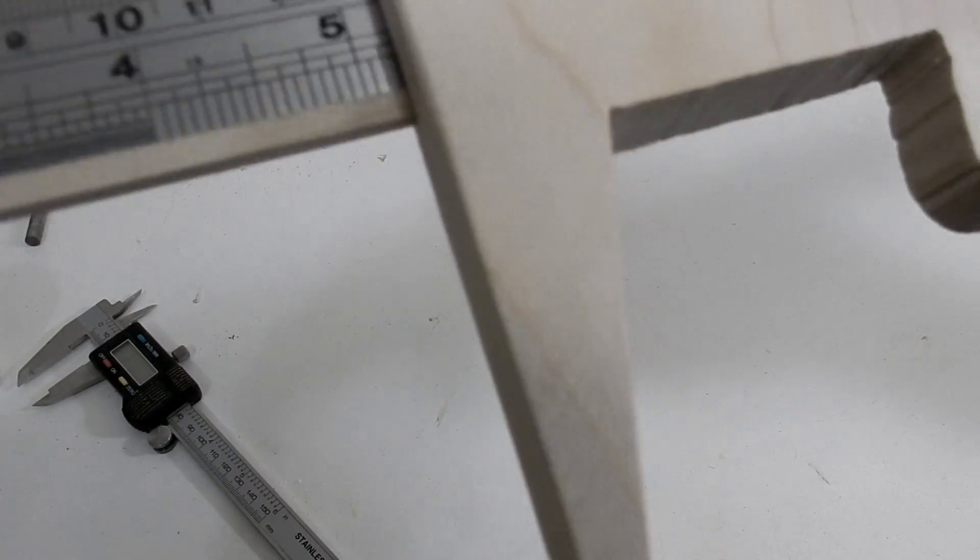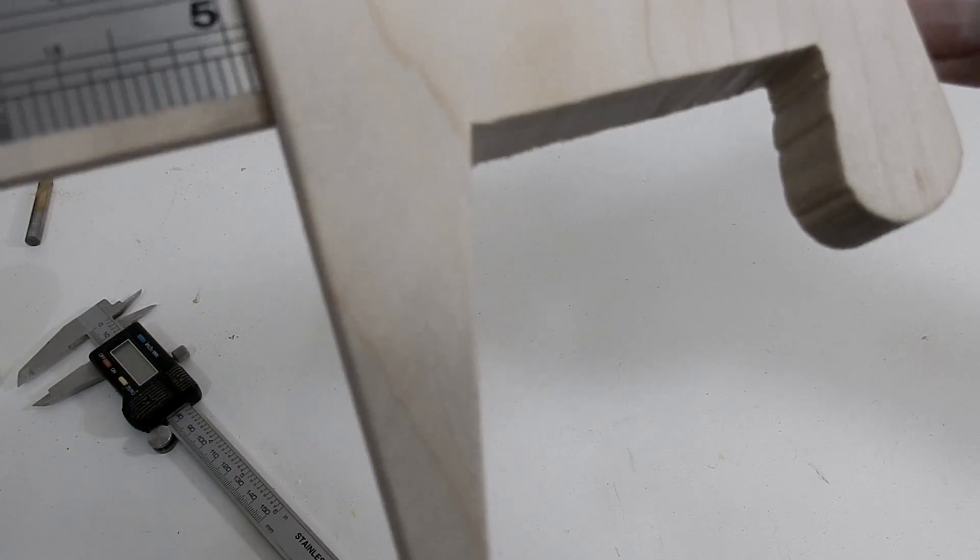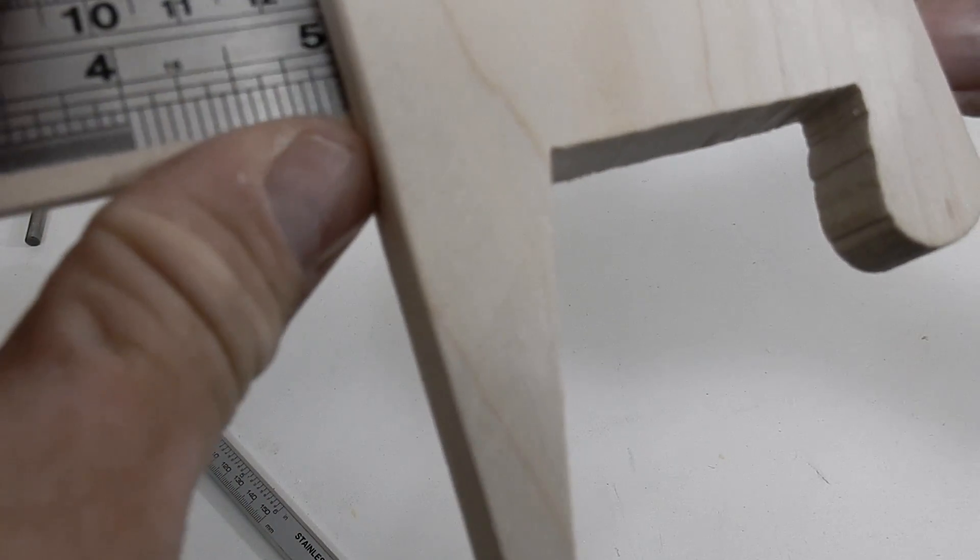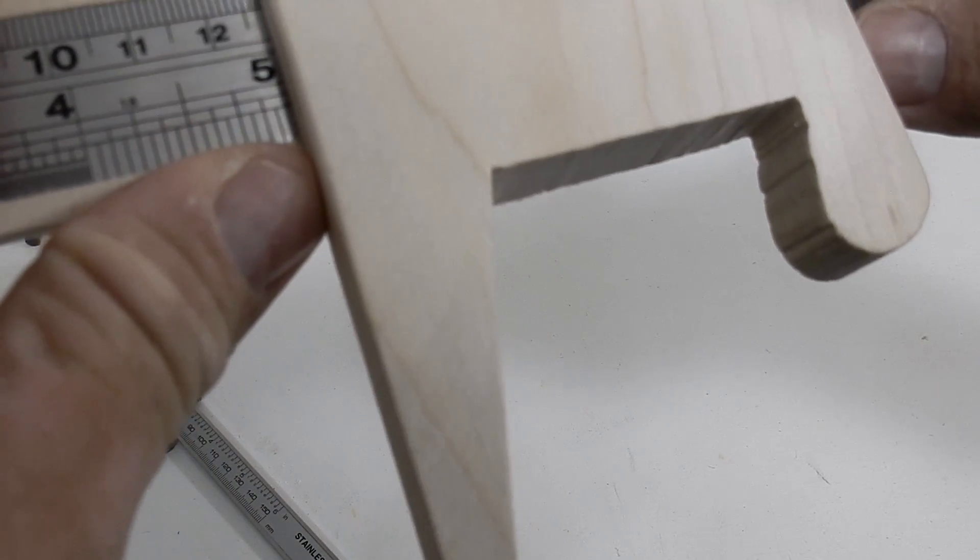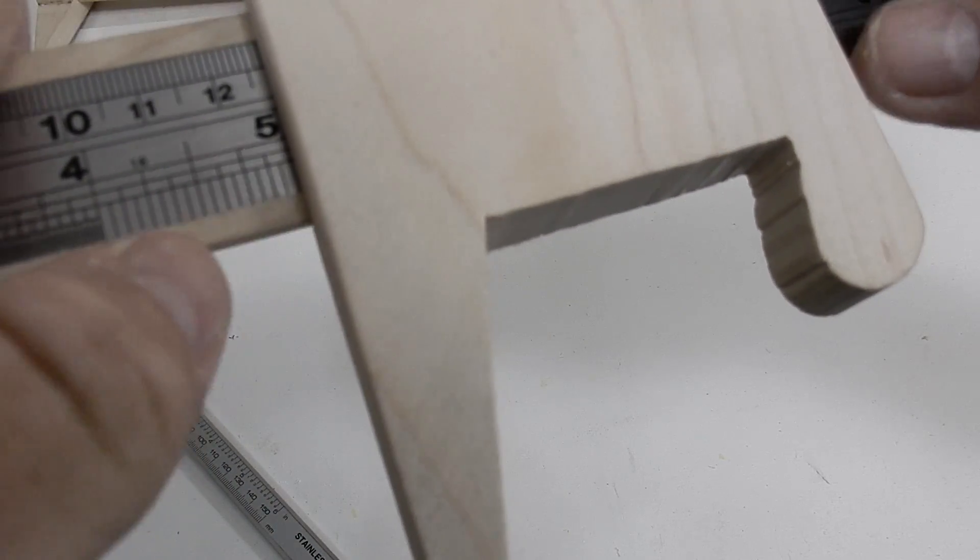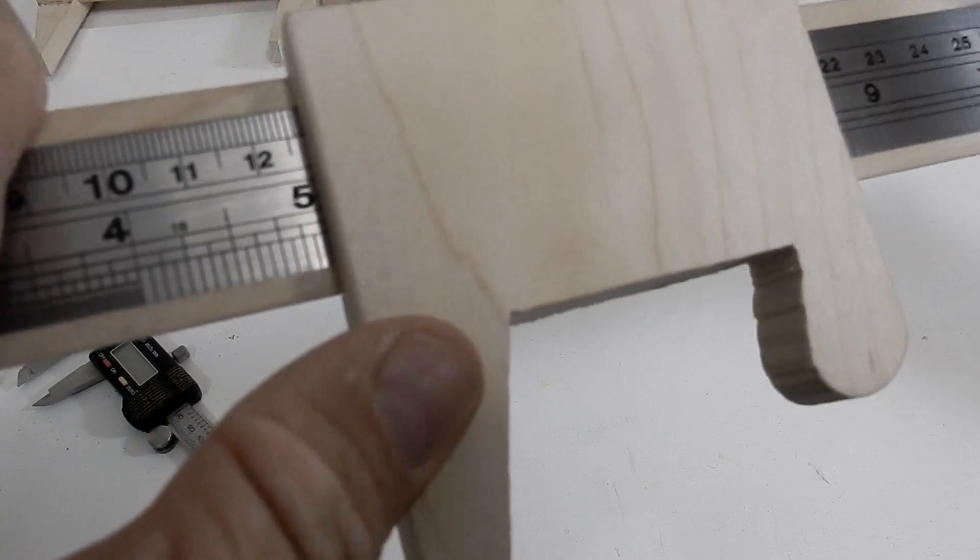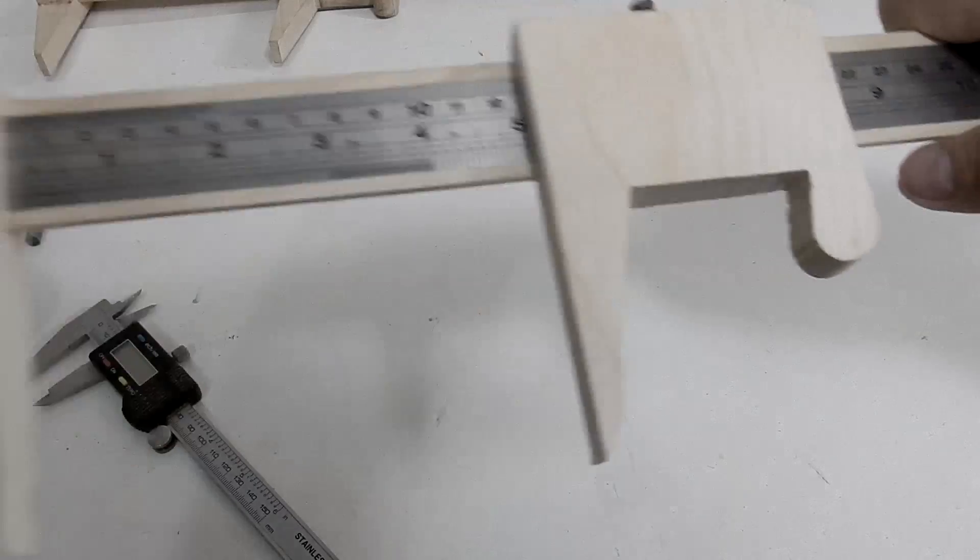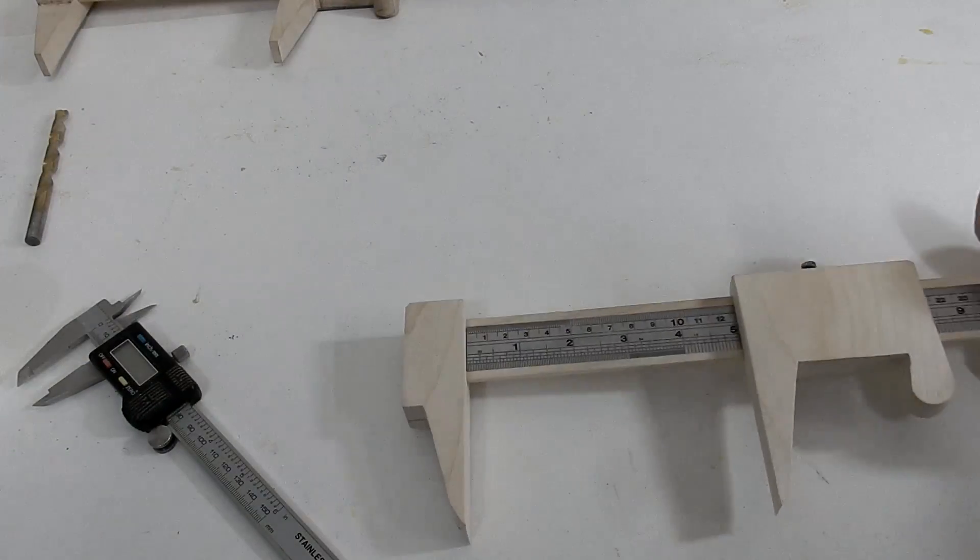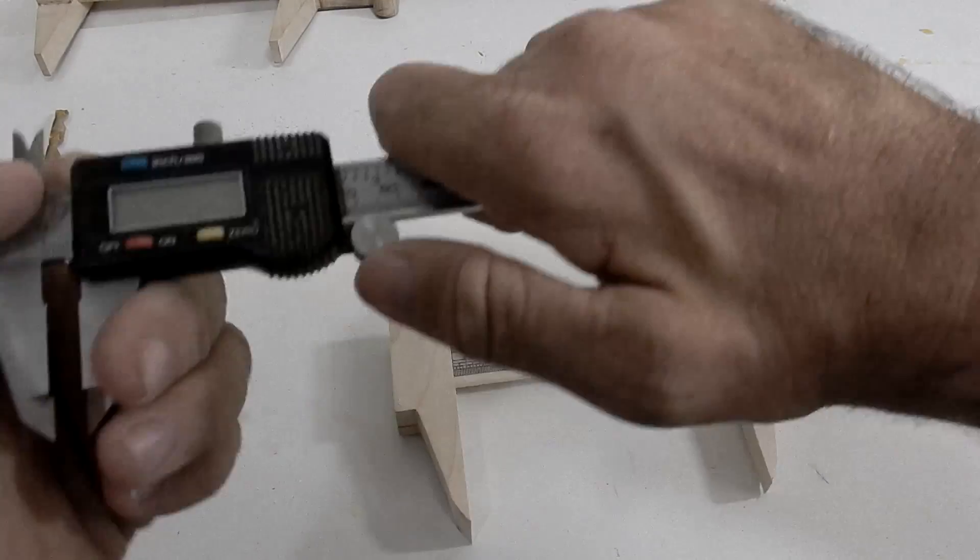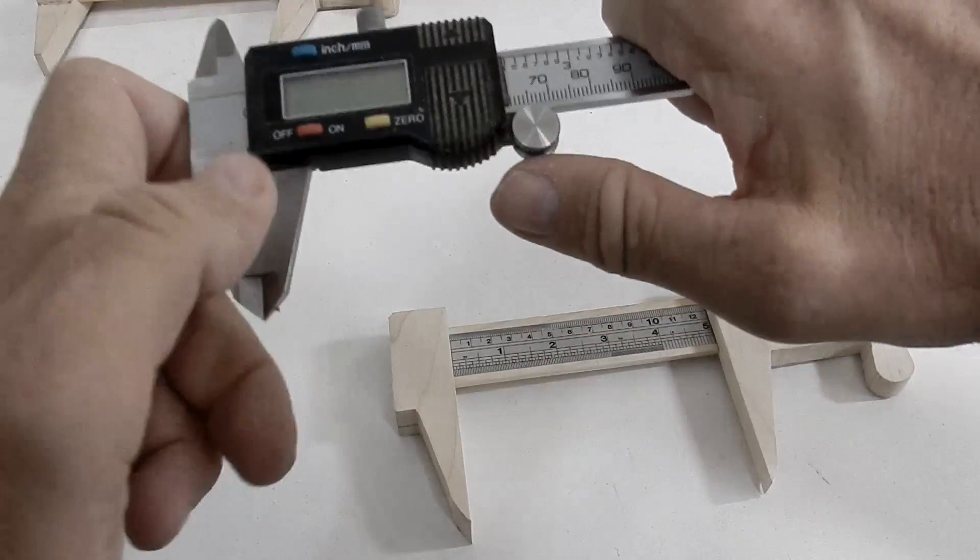I will stop it at 5 inches. Now I've locked it in and now I can measure it with this caliper.